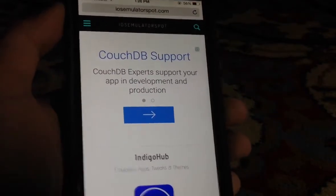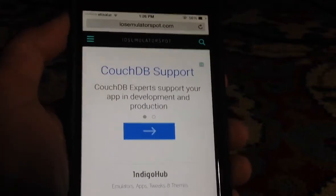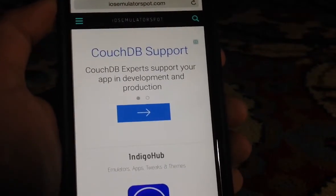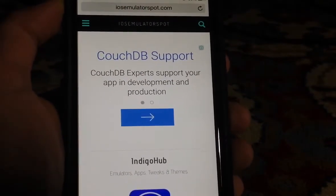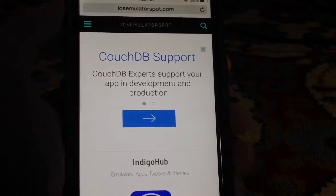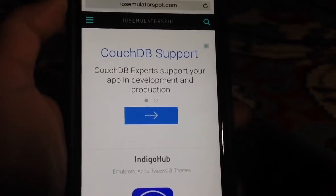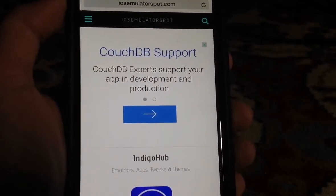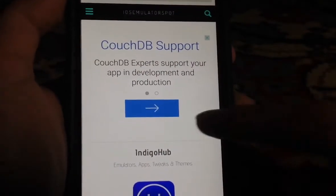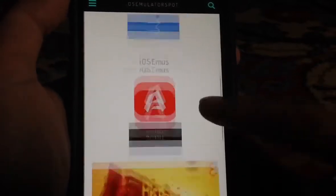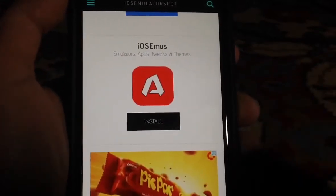So what you'll need to do is go to the site that I'll be leaving down below in the description on your iPhone, iPad, or iPod Touch, and then scroll down a little bit until you find iOS emus.